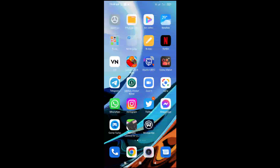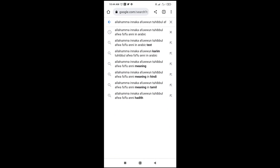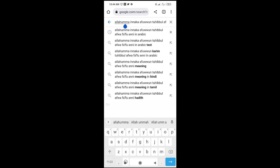First, go to anywhere where the keyboard can pop up. I'll be using Chrome browser right here. Let me just click so the keyboard can pop up. As you can see the keyboard has popped up. The next thing is to click on this arrow right here so we can go to settings from here.